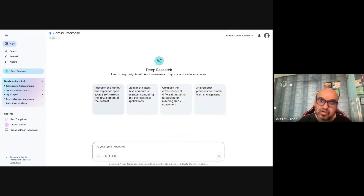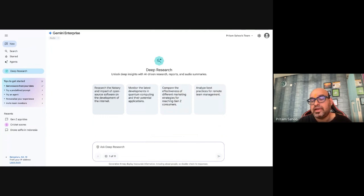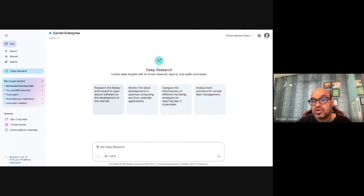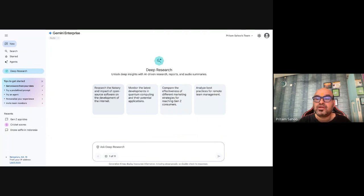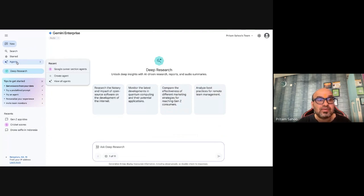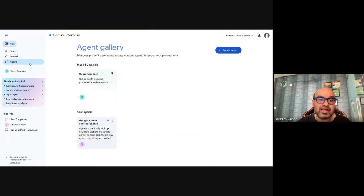One of the key aspects is the pre-built agents. For example, if you're expanding your company to an unknown territory — say you're a US-based company wanting to target Asia Pacific or Europe and need to understand compliance and governance challenges — the Deep Research agent gives you that capability. I've demonstrated that in earlier videos. Give a plain-language prompt and get started.